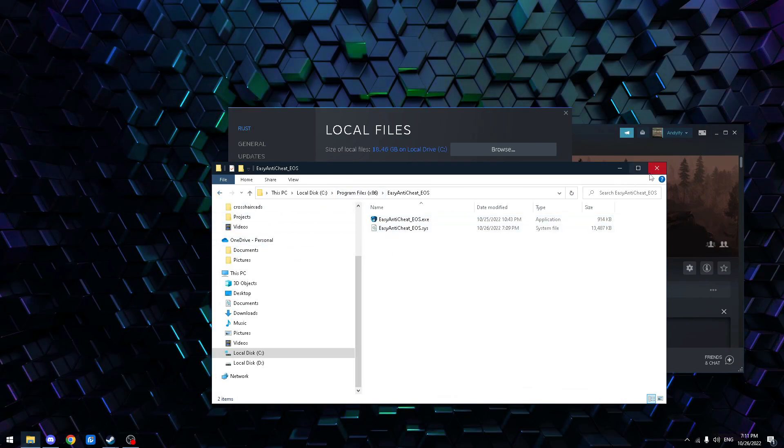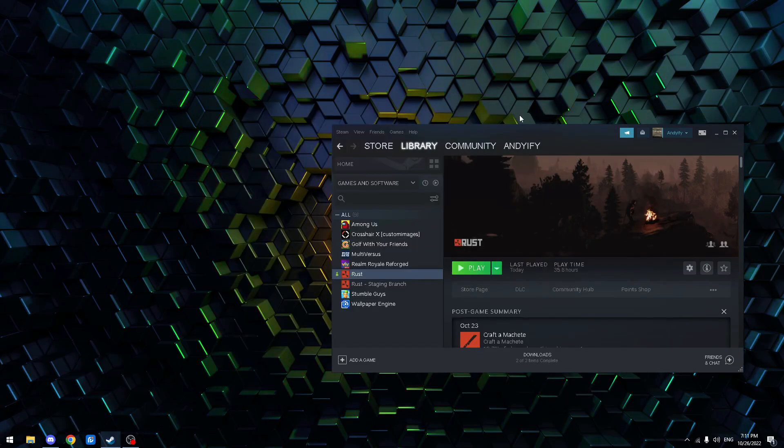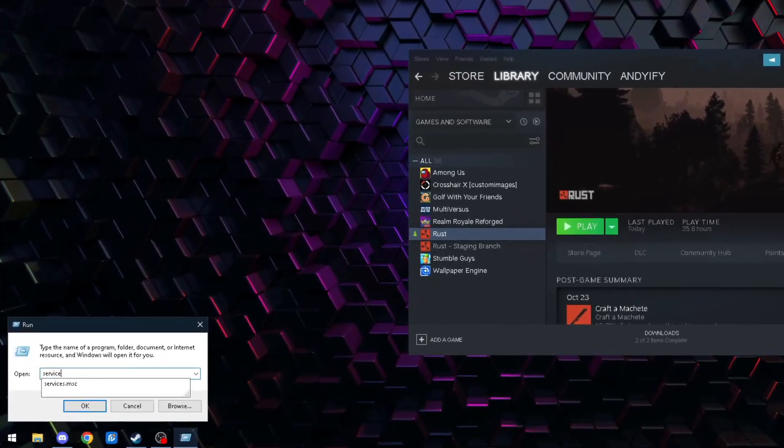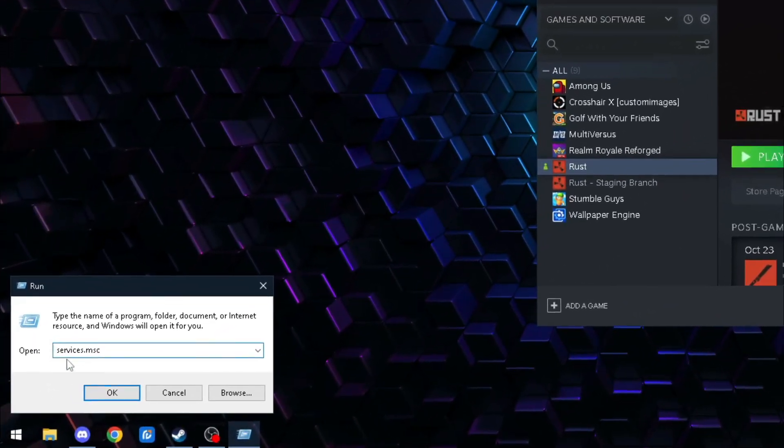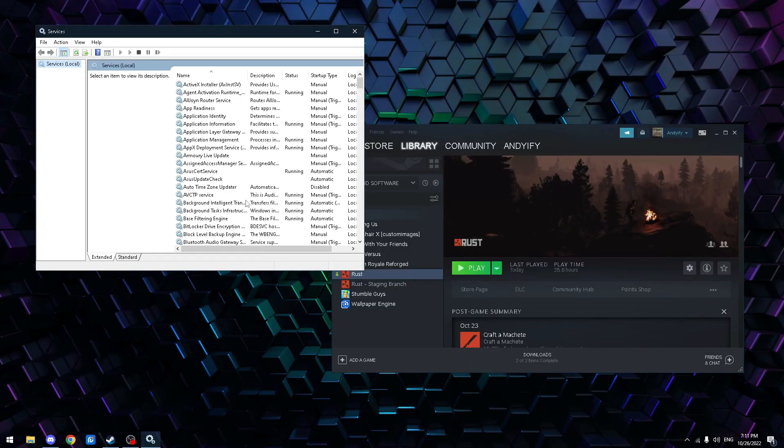Alright. The next step, if this didn't fix it for you guys, hit Windows+R, type Services.msc right here. Okay.